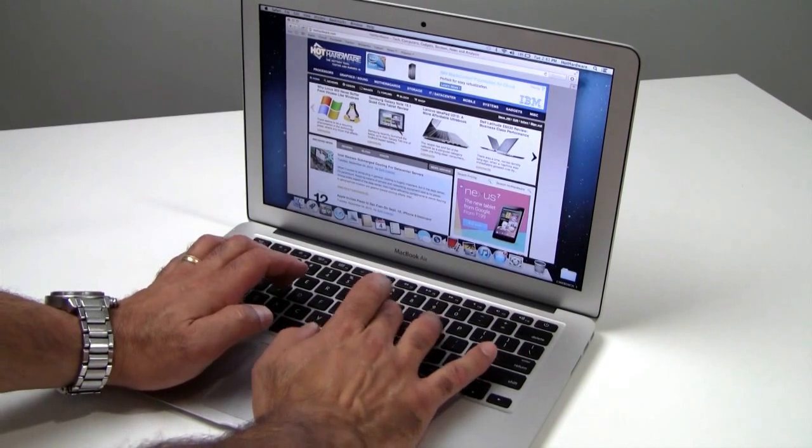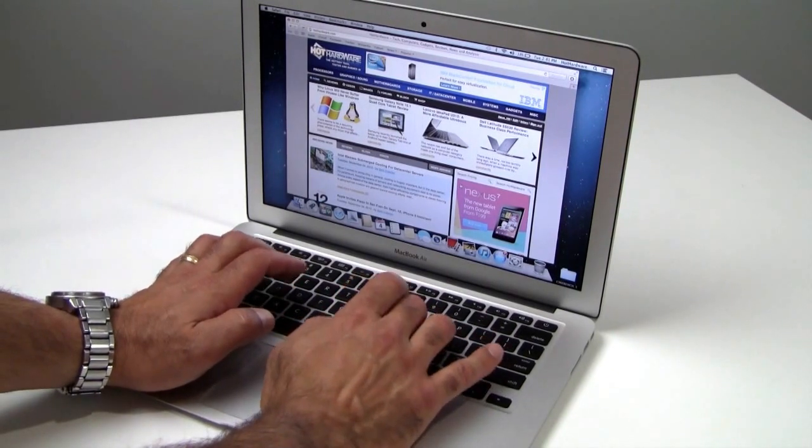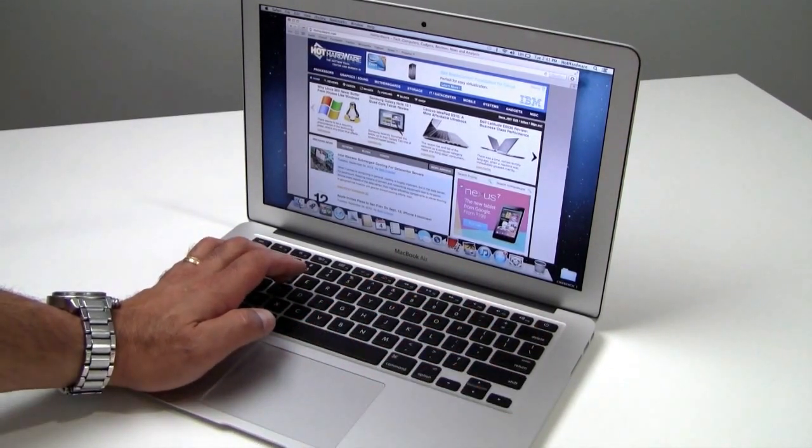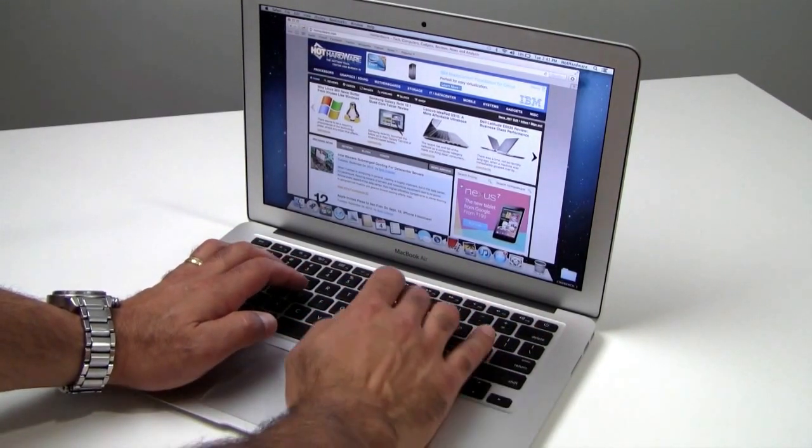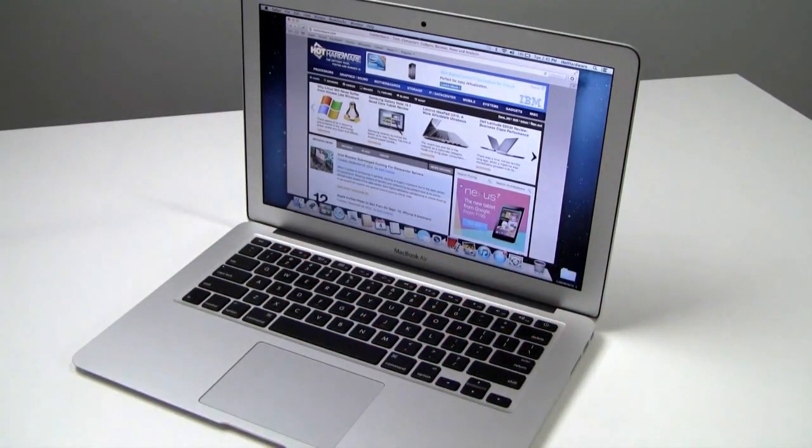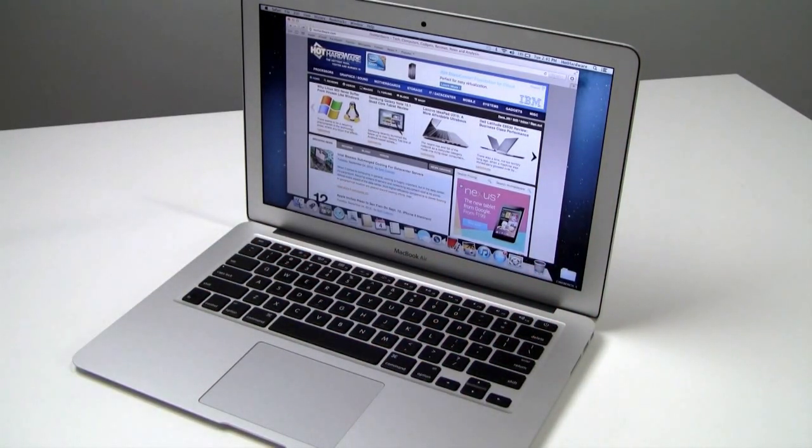Wish we had a little bit more travel in here. A little bit more tactile response to the keys would be nice. But not bad. A comfortable typing experience for sure on the 13-inch MacBook Air.